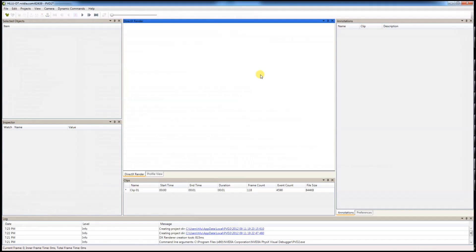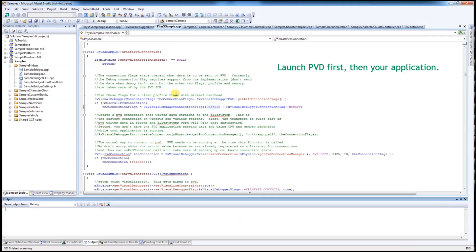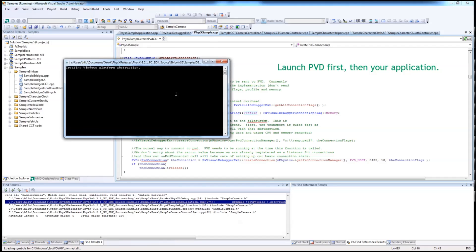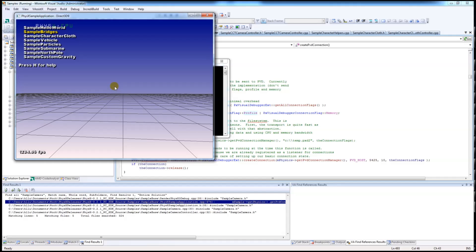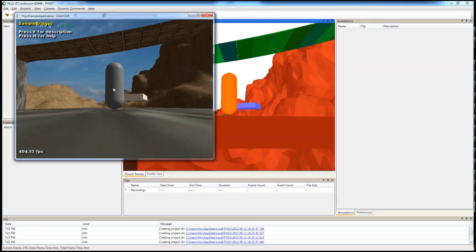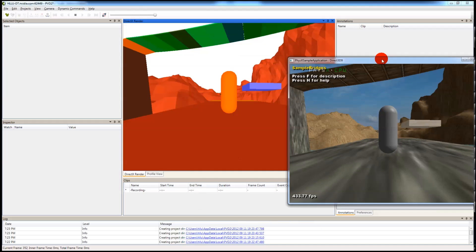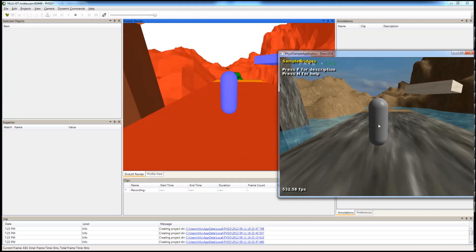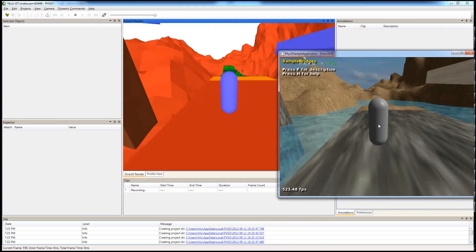You need to launch PVD first and then your application. Once they are connected, PVD will automatically start recording. And then you can start to reproach whatever problems or issues that you are having.